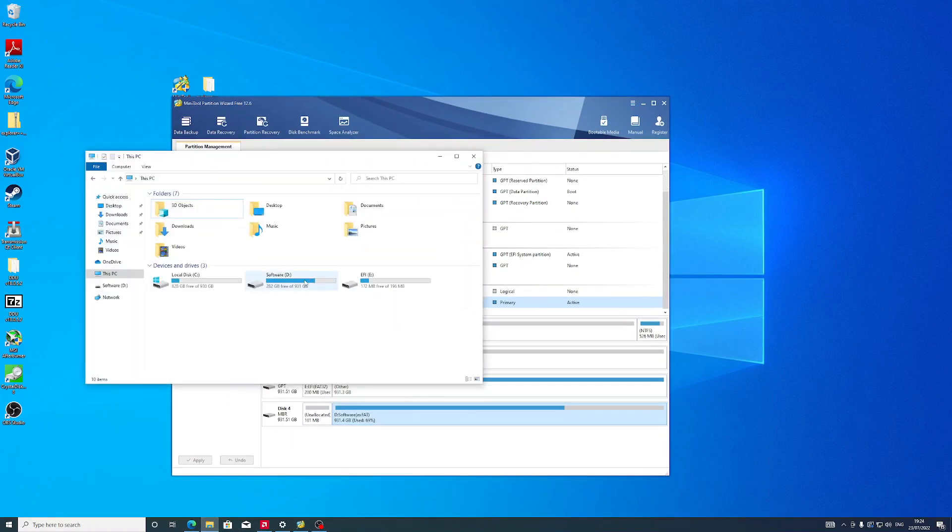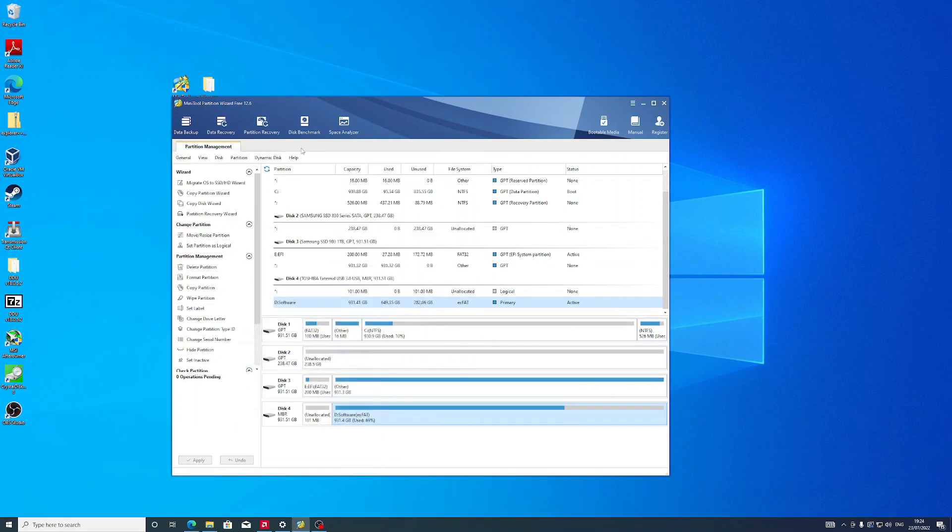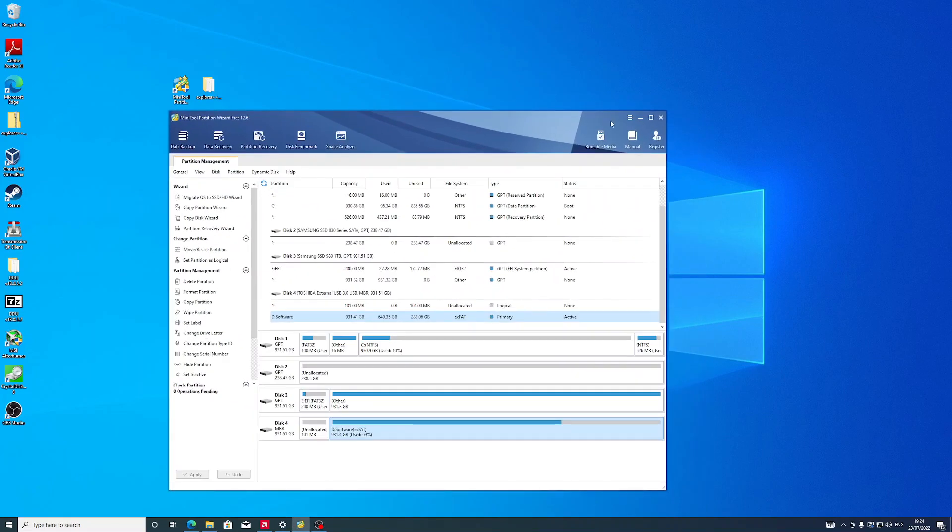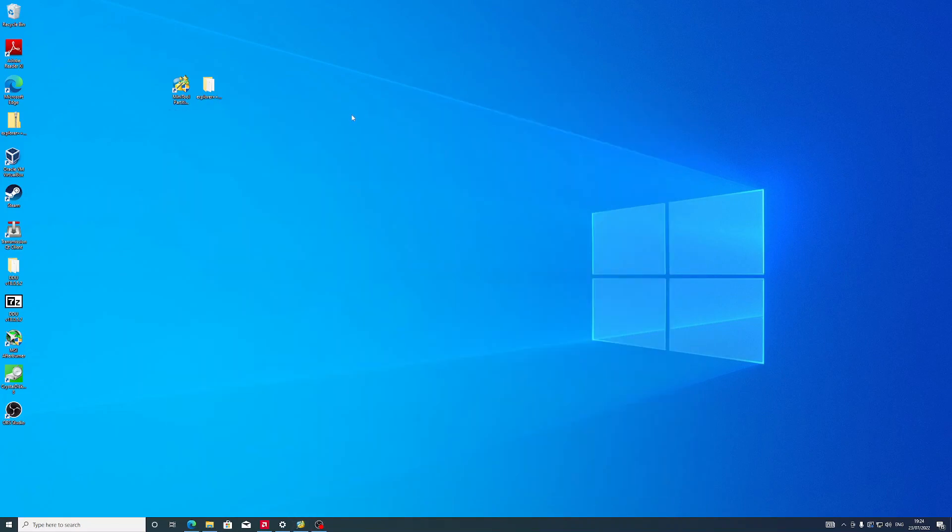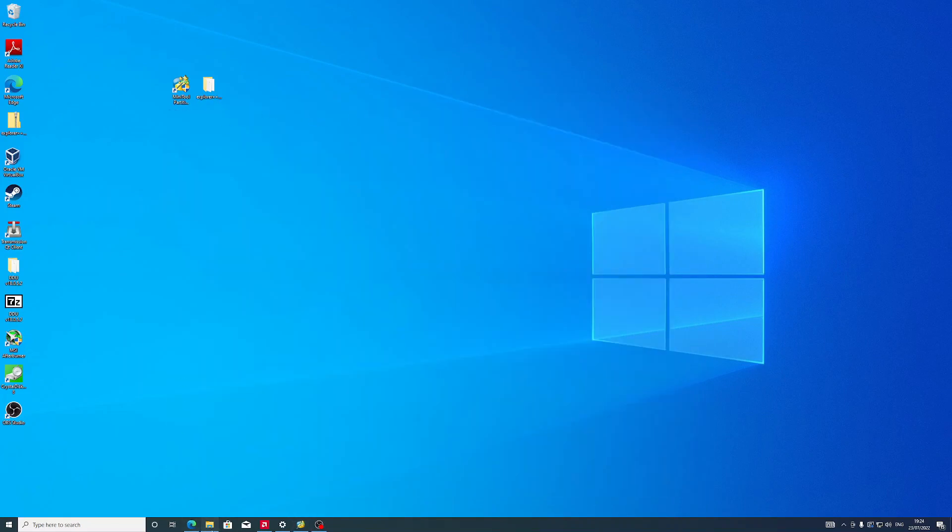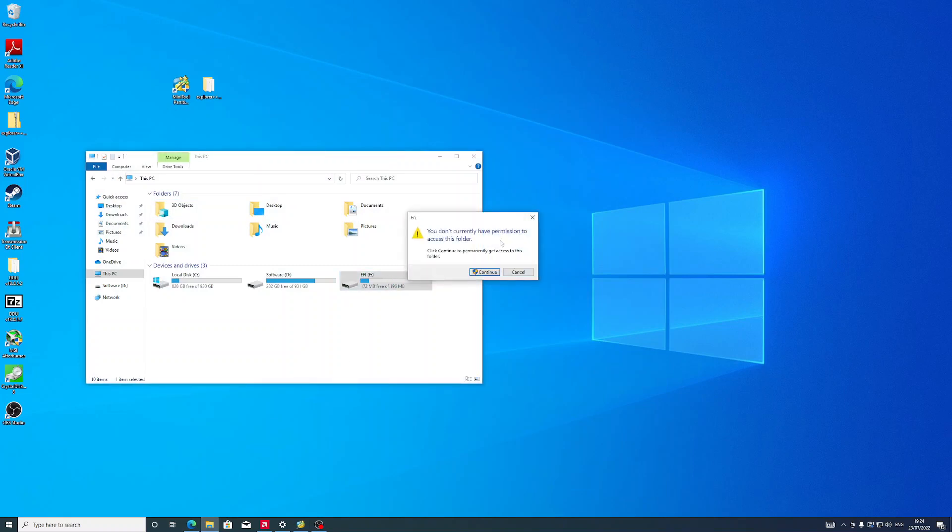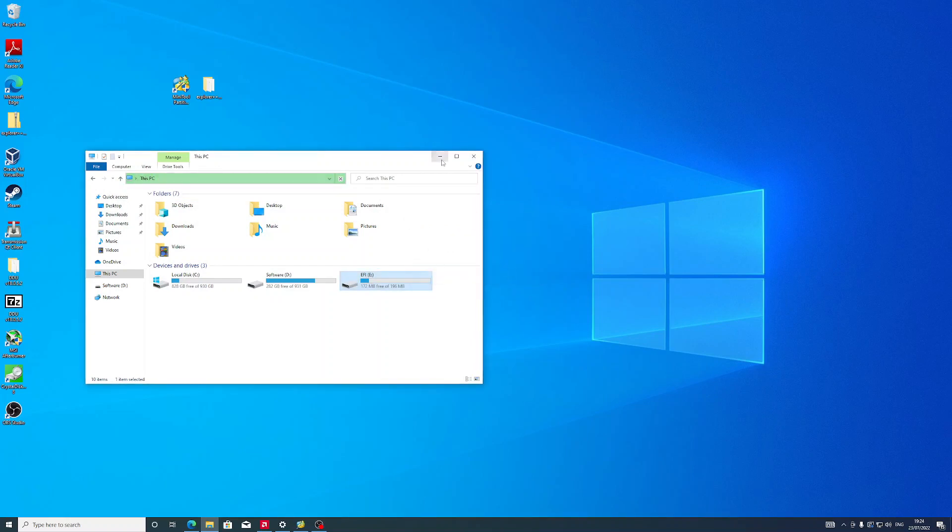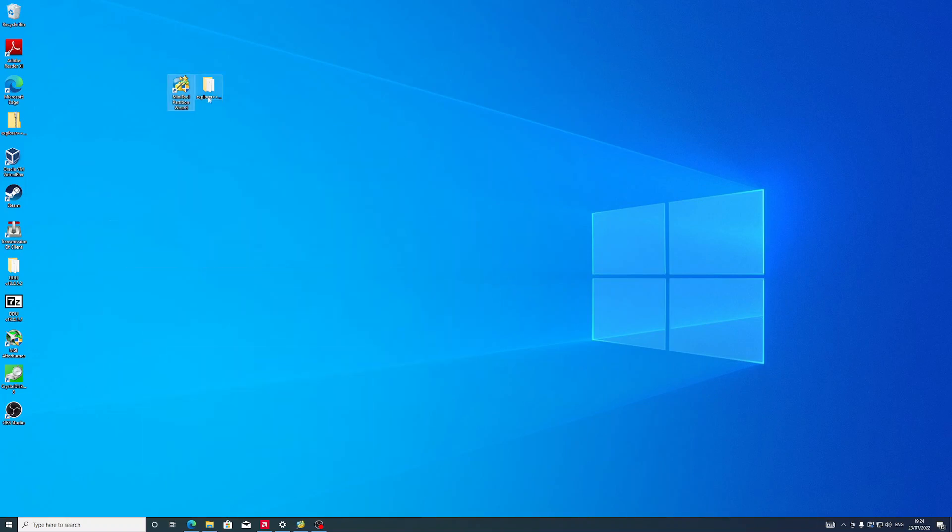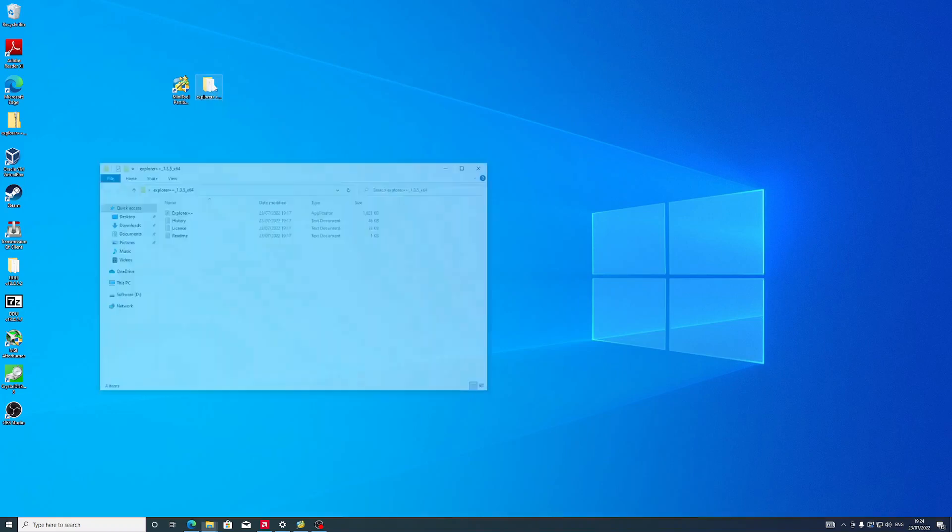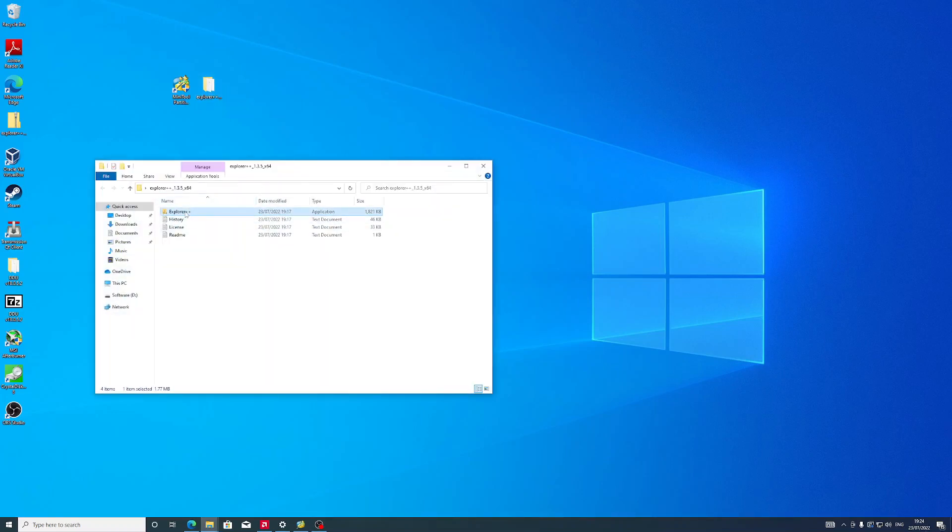As you can see, the partition is mounted. Now in order to access it, if we just double-click the EFI partition, you'll see it will show us that we don't have permissions to access this folder. The workaround is to use the program Explorer++.